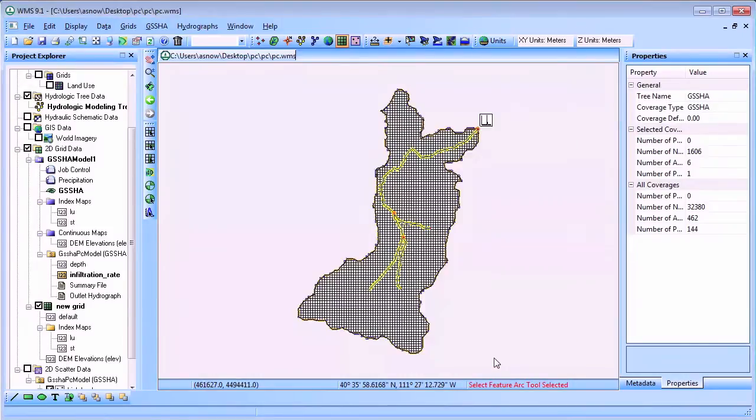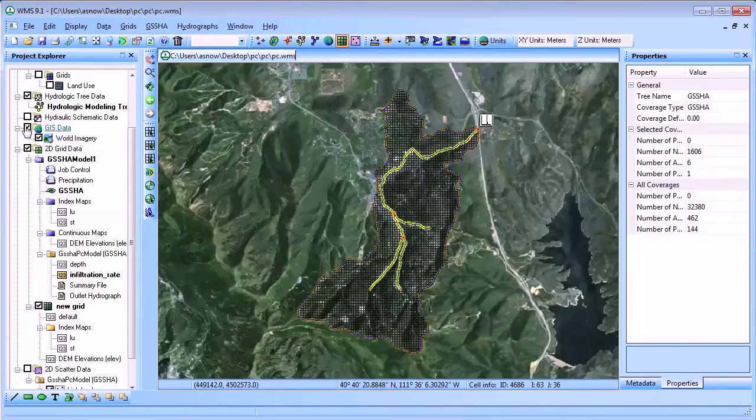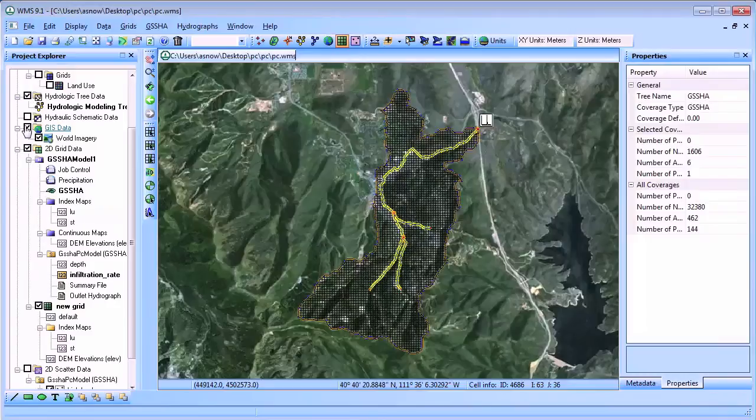WMS has a rich set of tools that allow you to visualize overland flow depths, infiltration rates, stream flows, and stream depths.